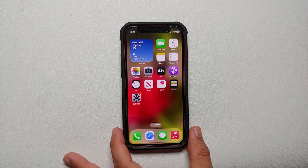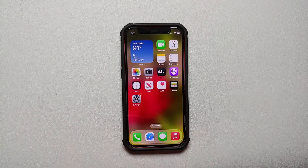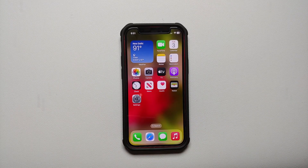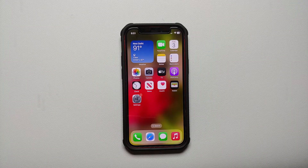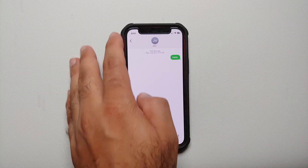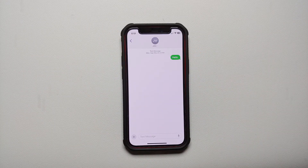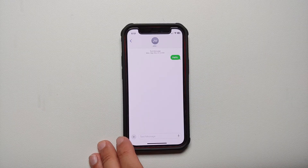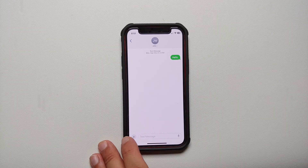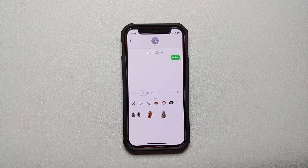Hey peeps, what's up, Manchi here with another video. In case you're wondering how you can delete or remove the stickers which you created in iOS 17, all you need to do is open the Messages application, select any message, then tap on the plus sign on the bottom left and select Stickers.